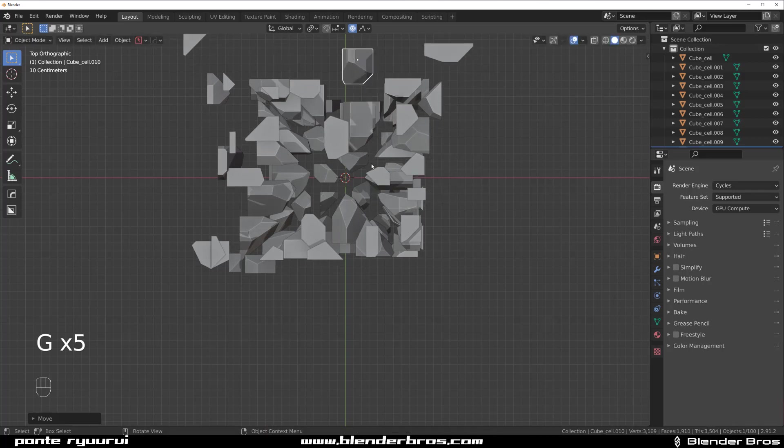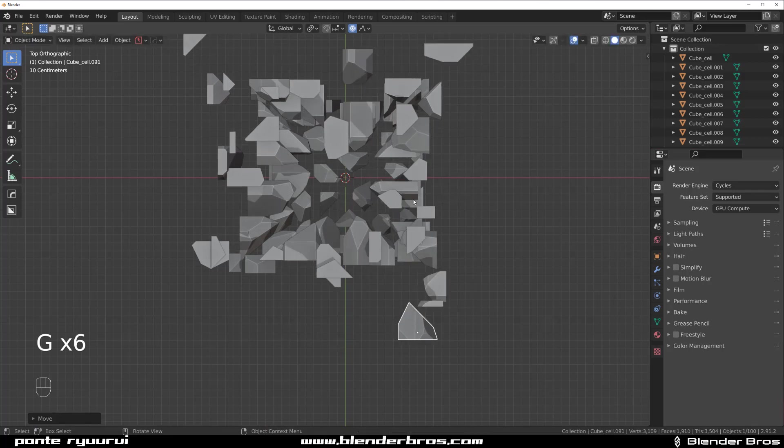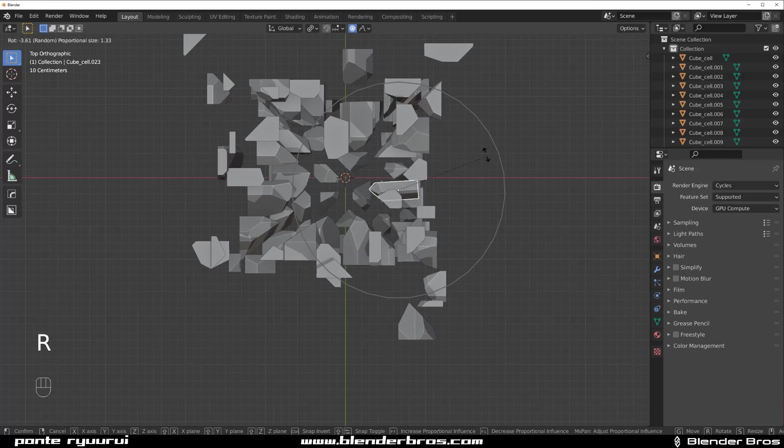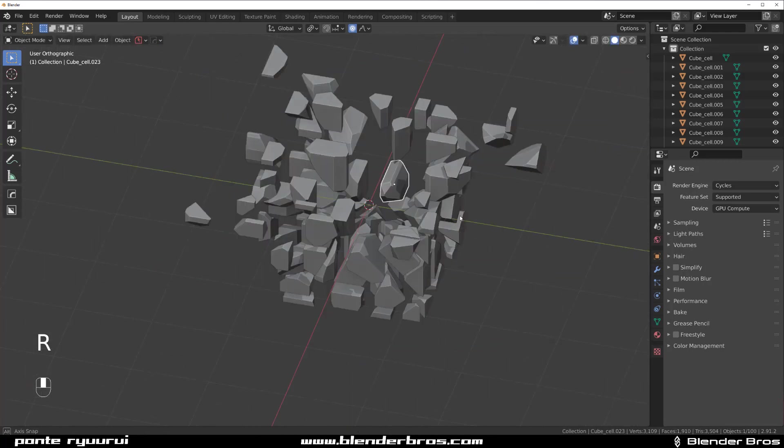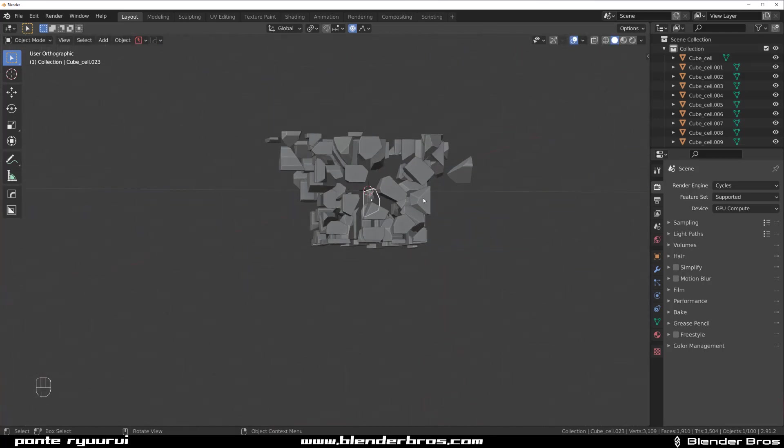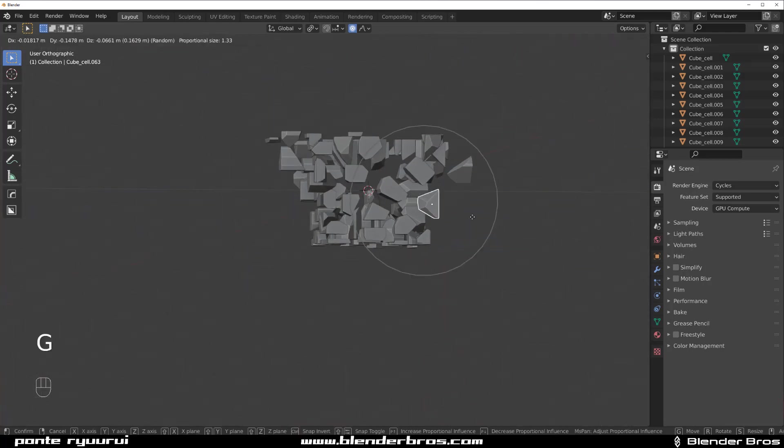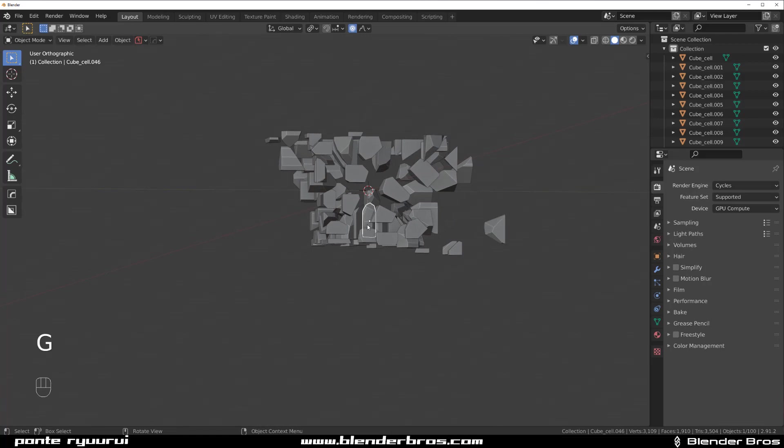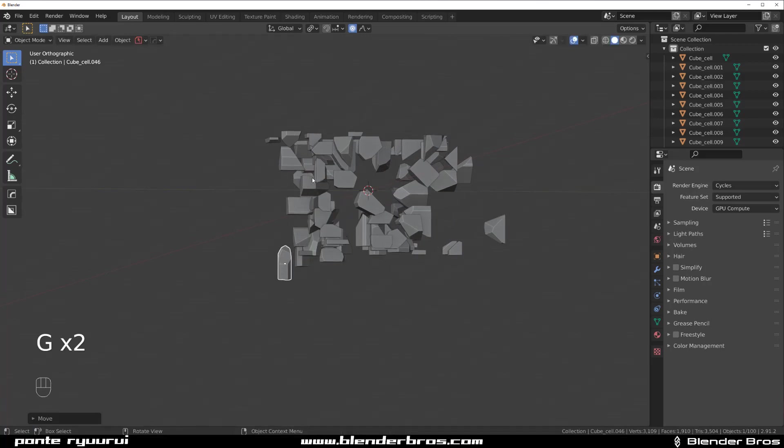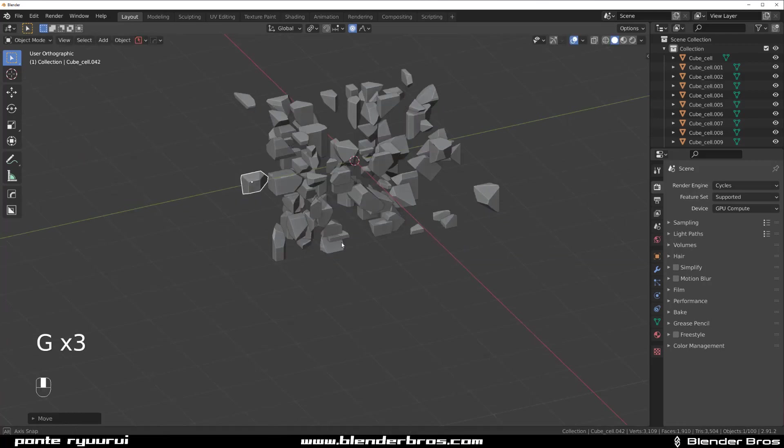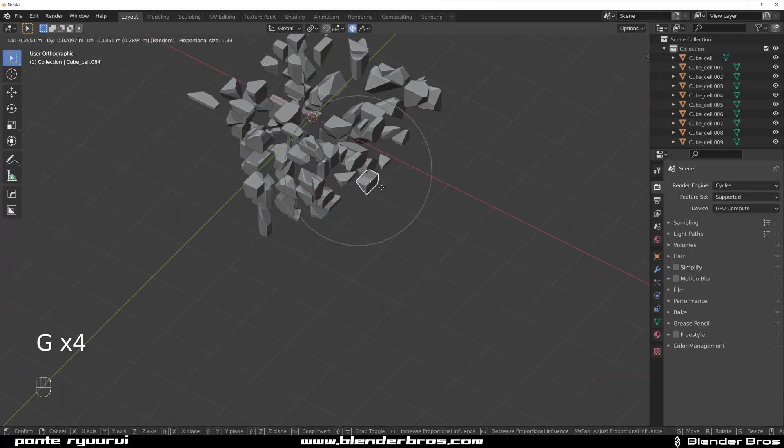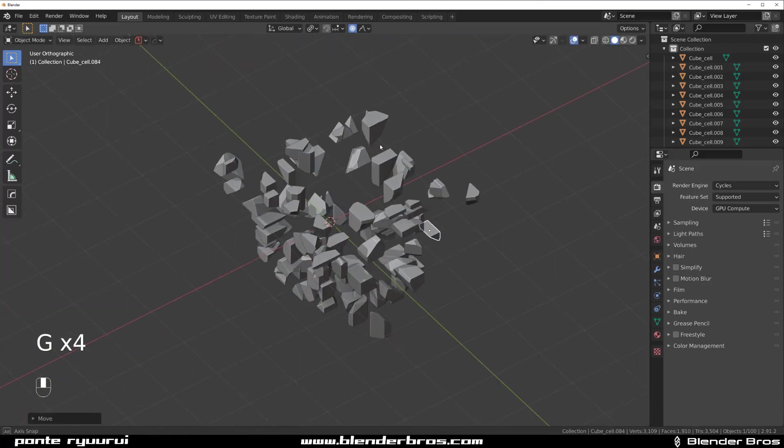You can twist them as well. So press R and rotate them and they're going to rotate in the falloff as well, which is kind of cool. And you can see what's happening. You can very easily create, like I said, an asteroid field.